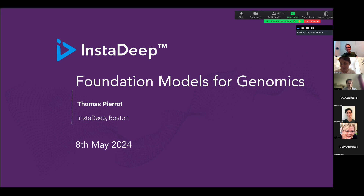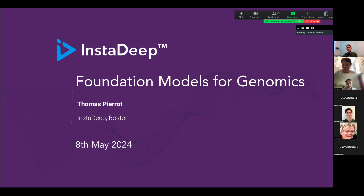I'm going to present one of the research tracks at INSAPE, mainly carried on by our team in Boston and Paris, but also by other teams in the company, which is about foundation models for genomics. We developed these Nucleotide Transformer models. I think we started to develop these models a bit more than one and a half, maybe two years ago, and we released them one year ago. I'll show what we've done after that and what we think are the next exciting directions. I can announce some of them for the first time during this seminar.